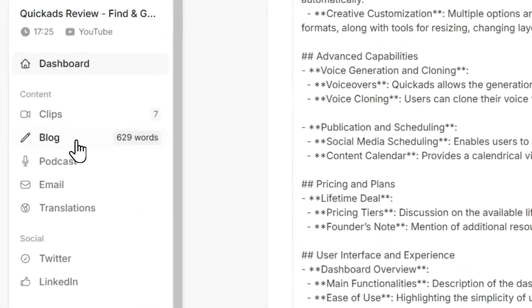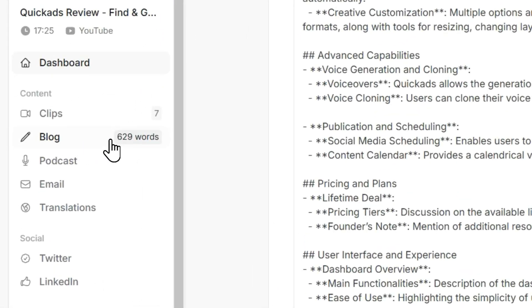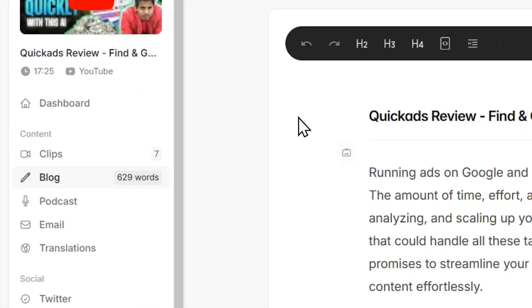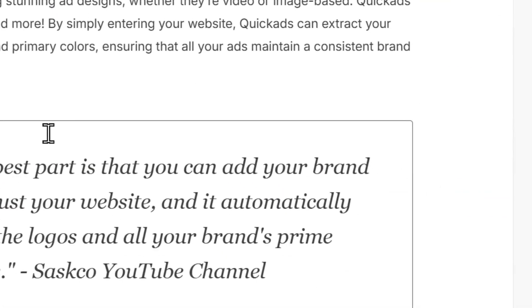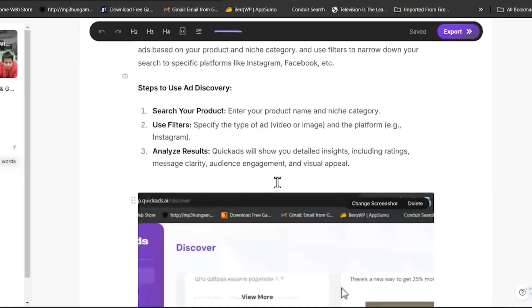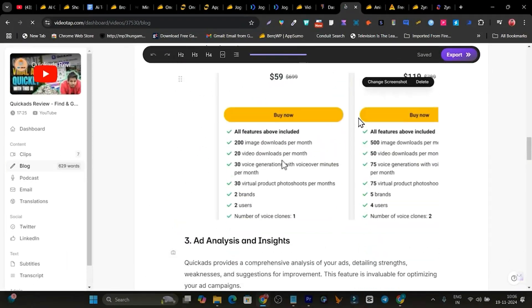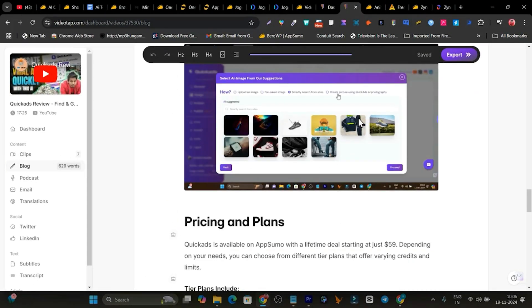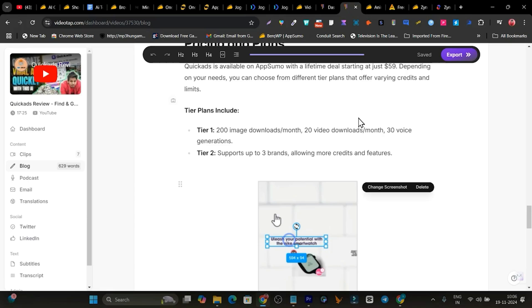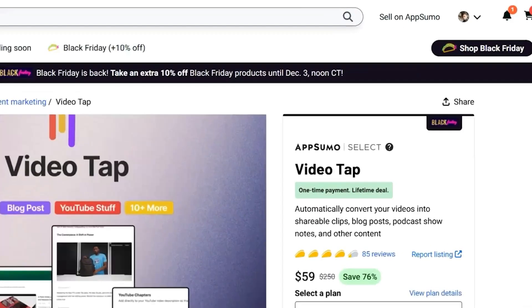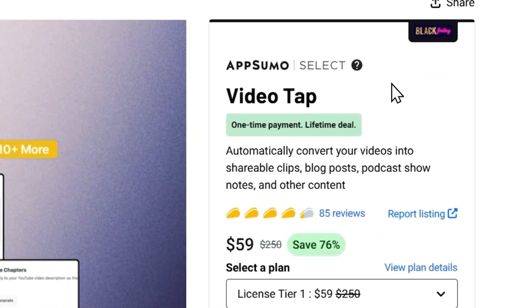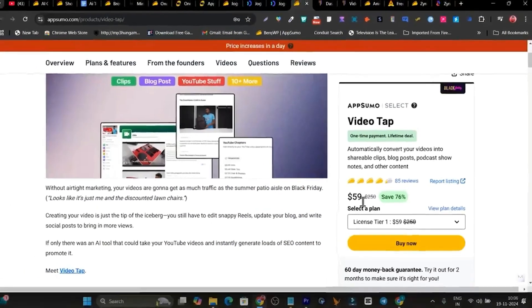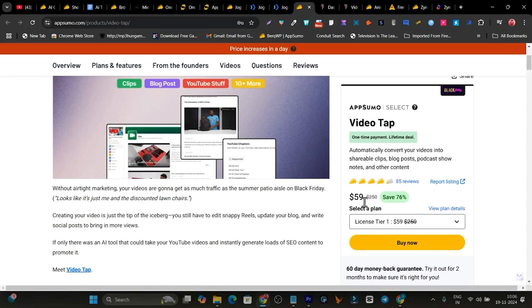And look at the output for that blog post. The quality, the images, all this stuff automatically done with this AI tool that is named Video Tab. So right now it's also available on AppSumo Black Friday deal. Make sure you get it within time. Otherwise, it is going to stock out.